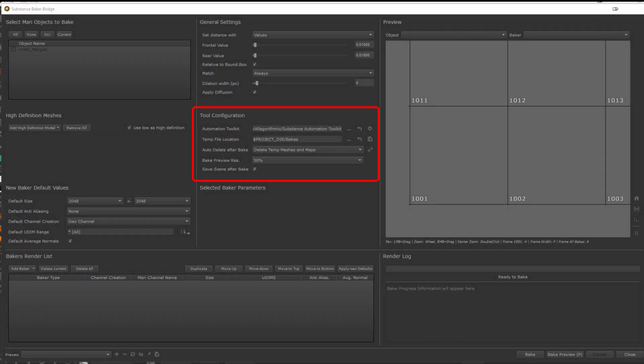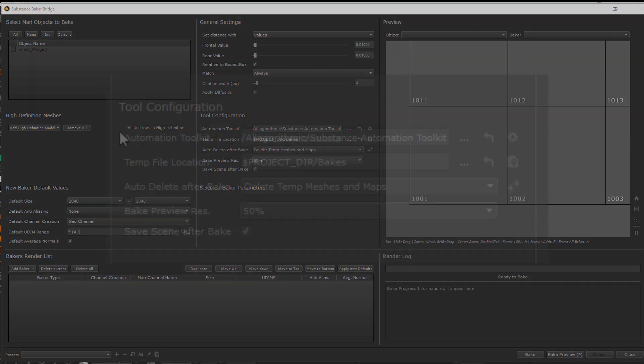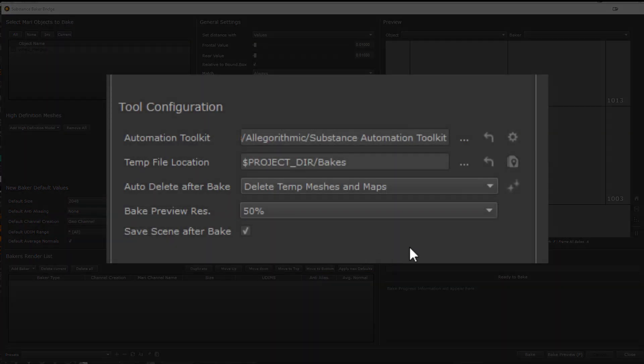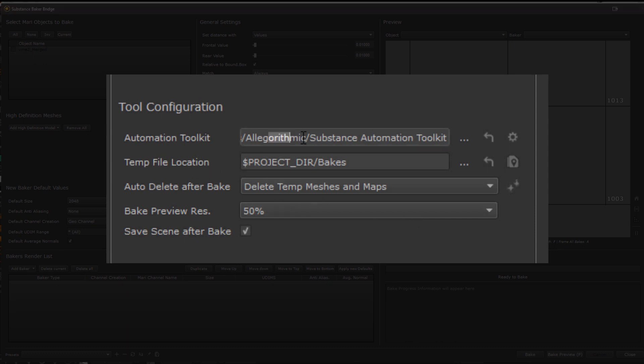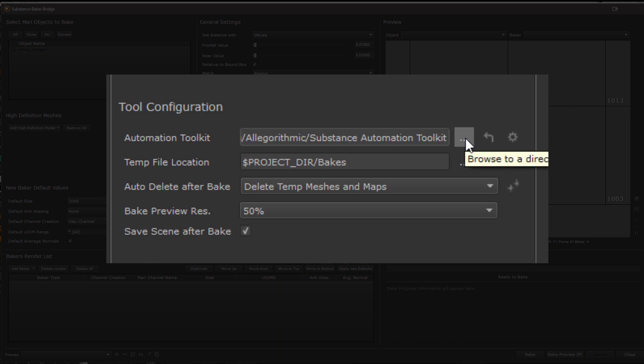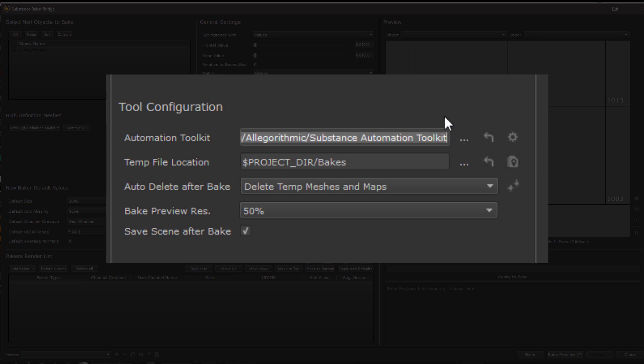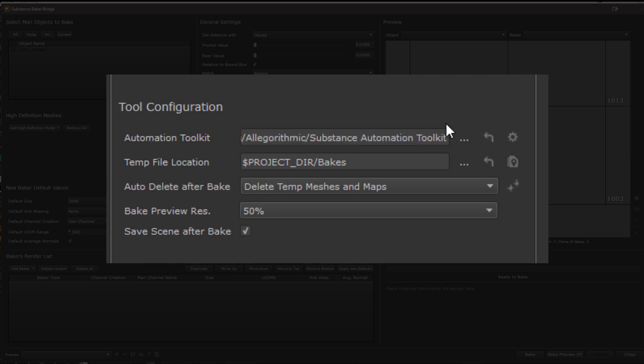Below the general settings you will find the tool configuration settings which are bridge specific settings, so they are not really related to the substance baking itself. First up we have the path to the Substance Automation Toolkit install folder which you can change here or reset to the default setting which either is a standard install directory or the install directory specified by the SAT_INSTALL_PATH environment variable.